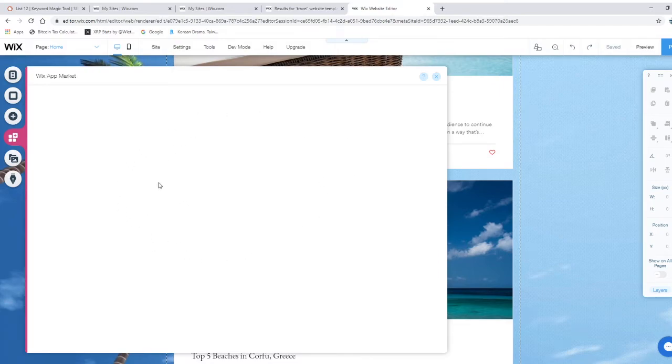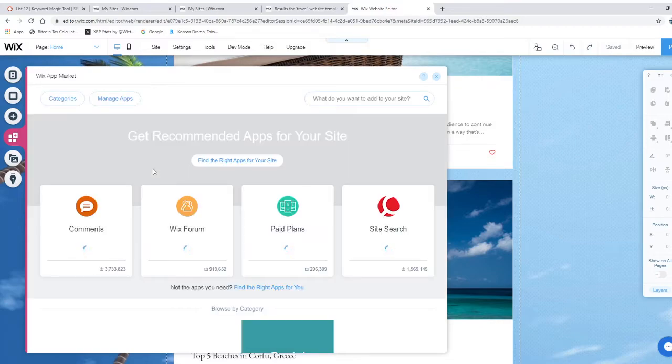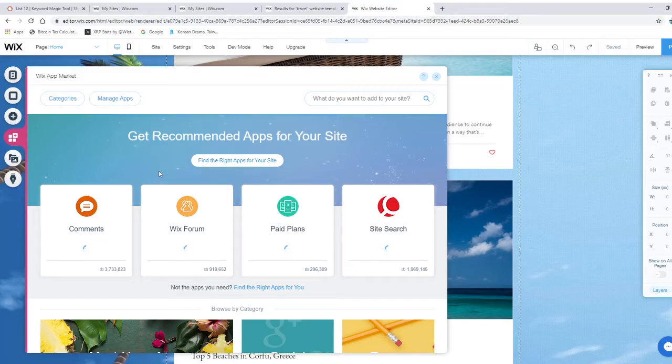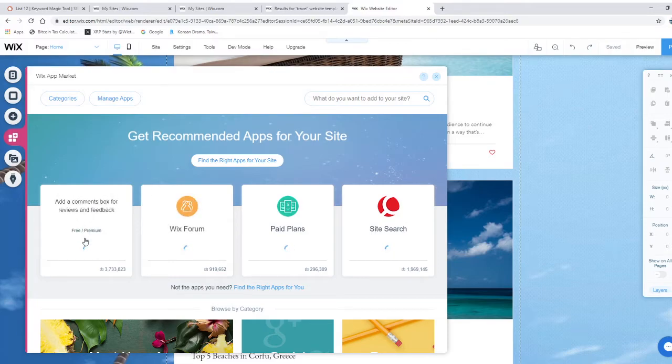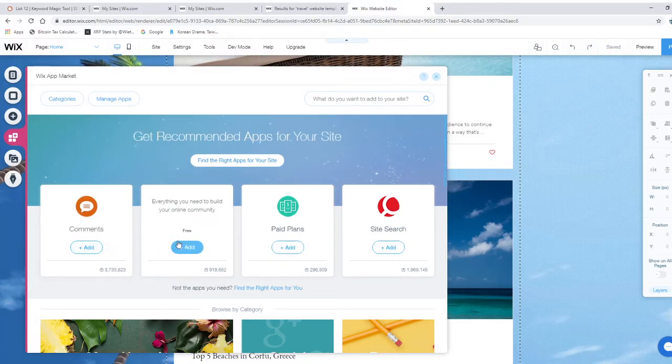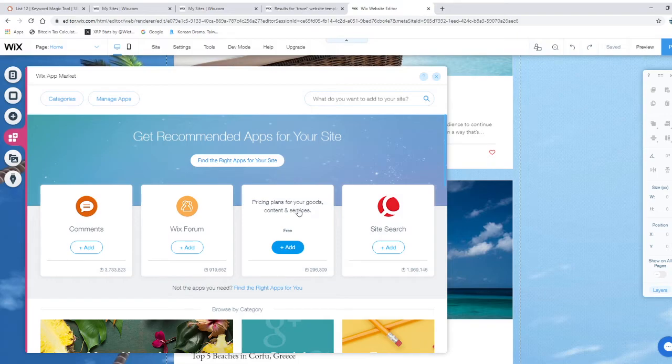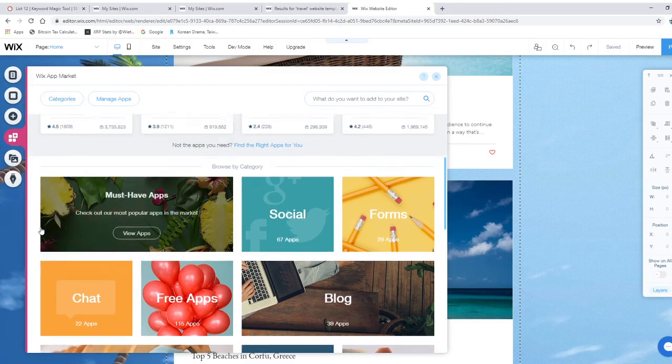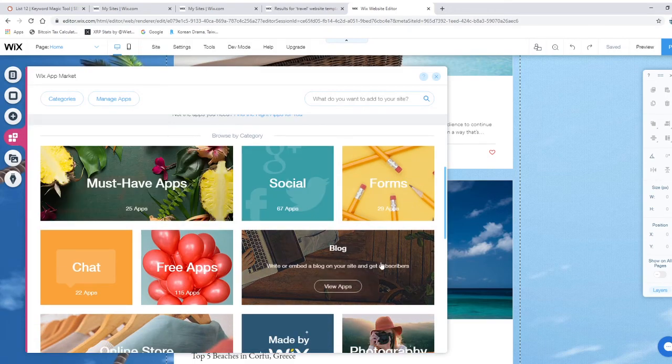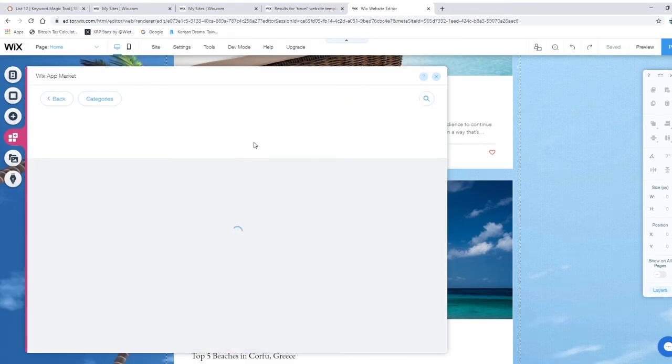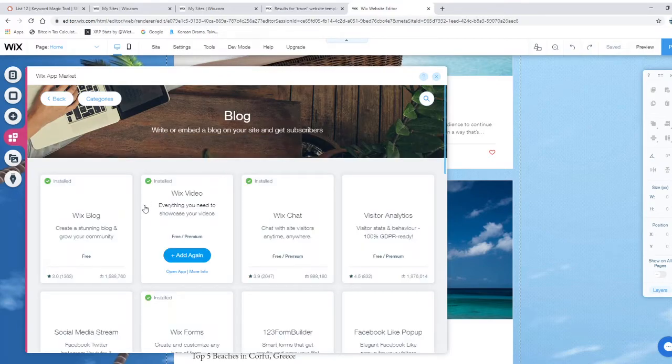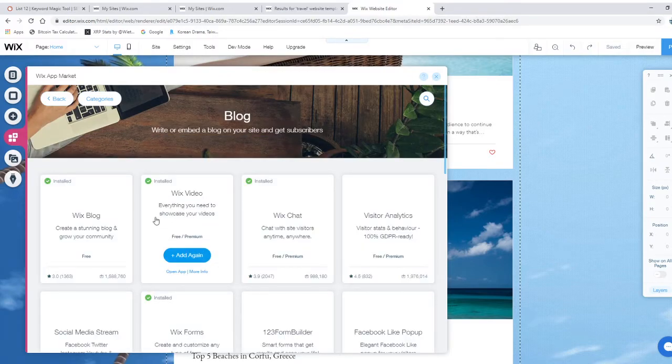Here we have an app market. This really deserves to be another video honestly, but I will cover it here. Once you get through all this you should know how to use Wix and you should be on your own. If you're looking for how to change something specific, I recommend you YouTube it. They have an option for comments, Wix forum, paid plans if you want a membership service.